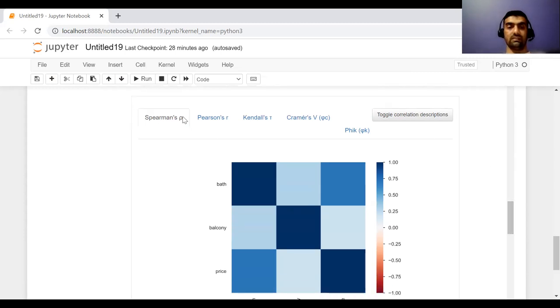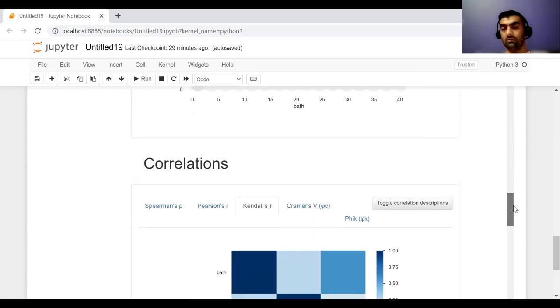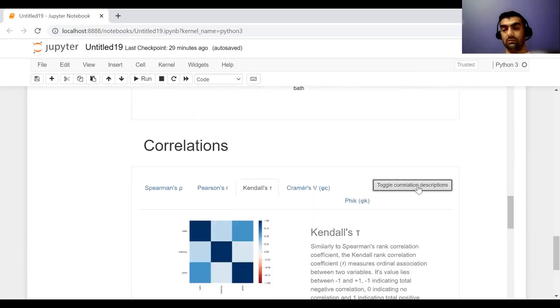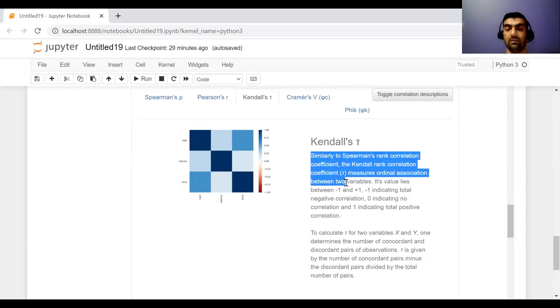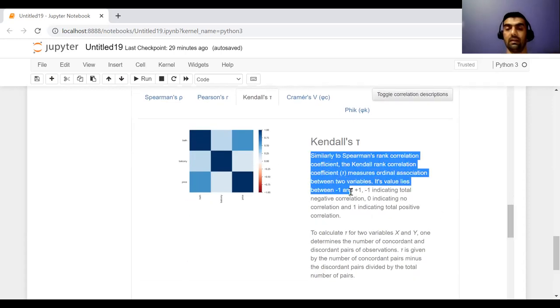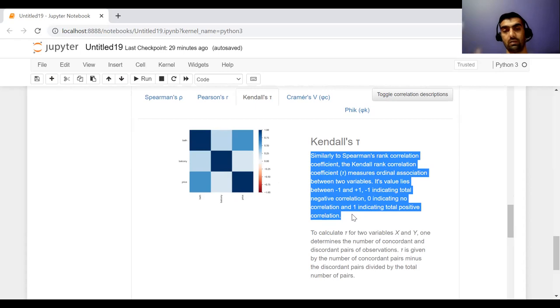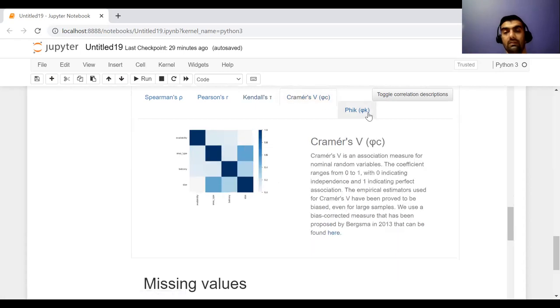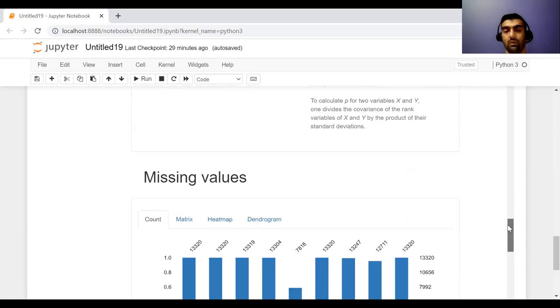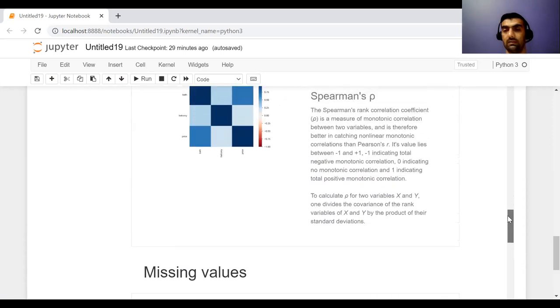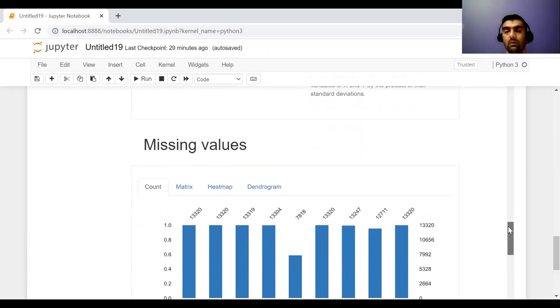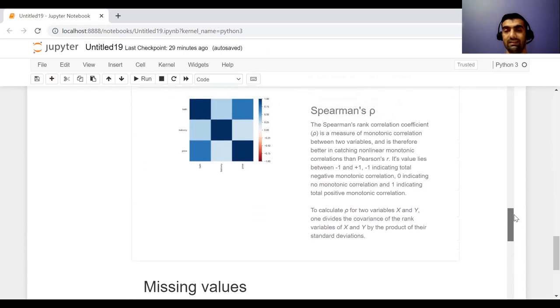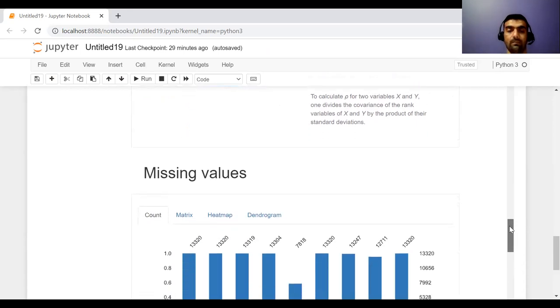So this is Spearman, Pearson, Kendall. And you can also show the description of this. So these are different types of correlations. Kendall gave their theory about correlation, how two variables are correlated, then accordingly Cramer's and Phi, Spearman. So different types of correlations are there. If you want to explore more about these and their respective theorems or formulas, you can go to Google and check that part as well.